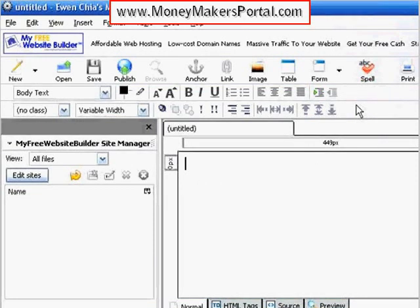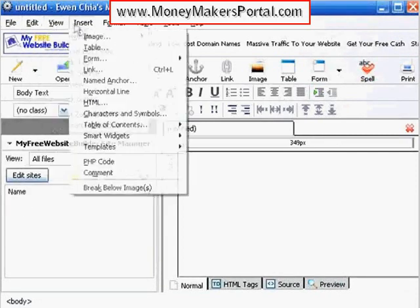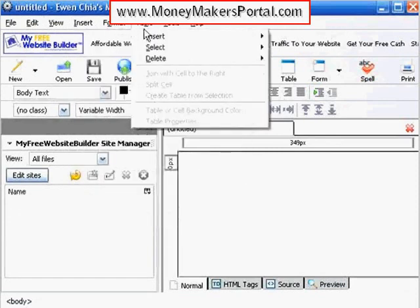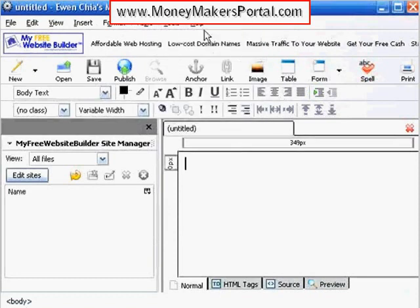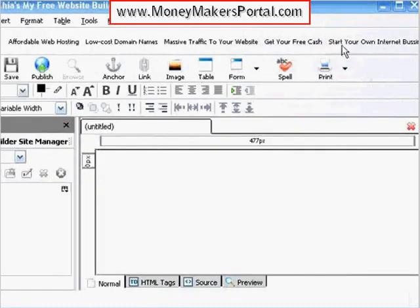Here you have the menu bar that contains the file handling settings, your editing options, viewing options, object insertion features, the format selections, the table options, web development options, and an extensive help section if you need it. Now this icon takes you to the My Free Web Space Builder home page, this one leads to affordable hosting, low-cost domain names, this gets massive traffic to your website, this gets you free cash, and this option shows you how to start your own internet business.